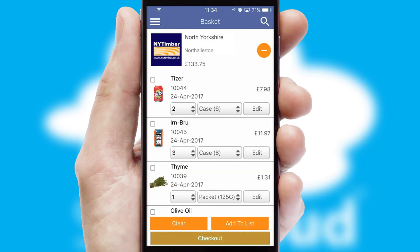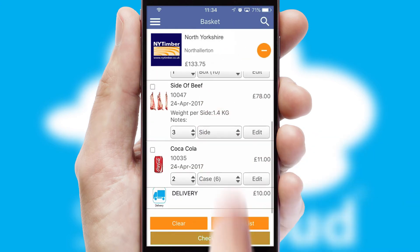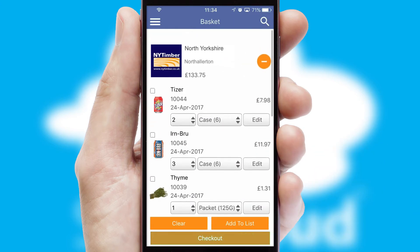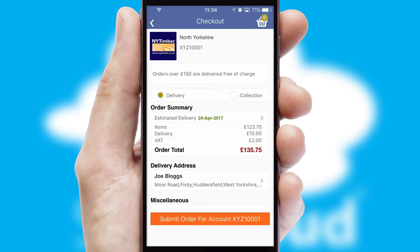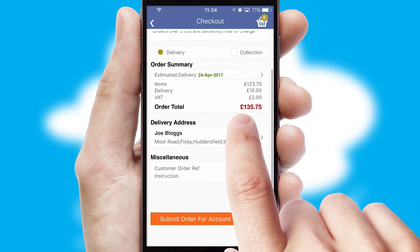Once the basket is complete, all the order information will be presented at the checkout. SwiftCloud also supports click and collect functionality.